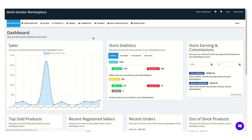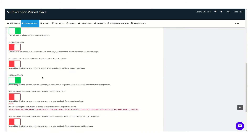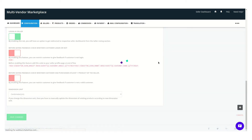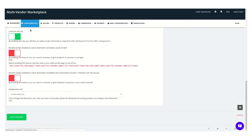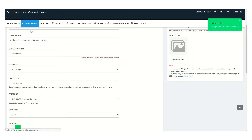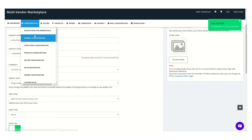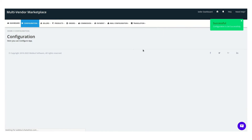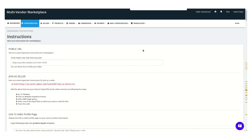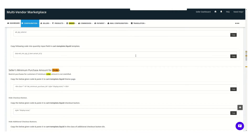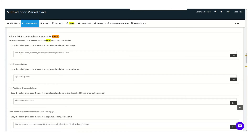Search for this feature: 'Allow sellers to set a minimum purchase amount for orders.' Enable this feature and click on Save. Then go into the instruction page for the marketplace and search for the codes.